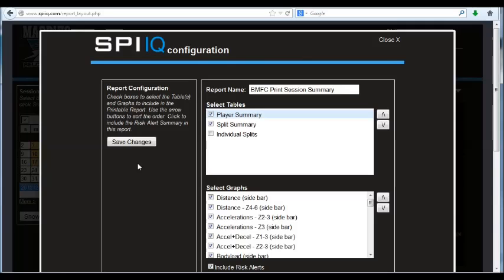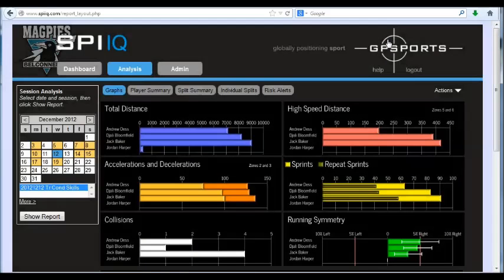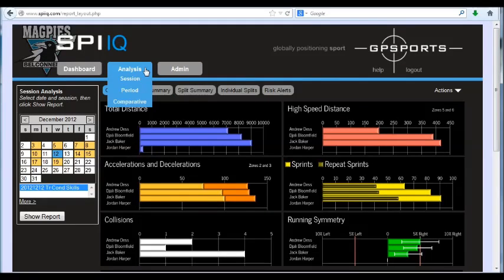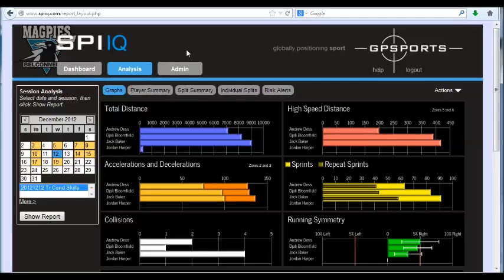Once I've made my changes, again, I simply save changes. That's the heart of the customization here. If you work through the actions menu in each of the analysis sections, and also the dashboard, then you'll be on your way to customizing SPI-IQ. Thank you.